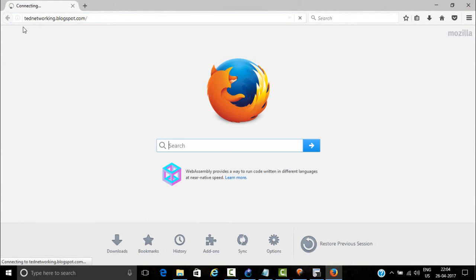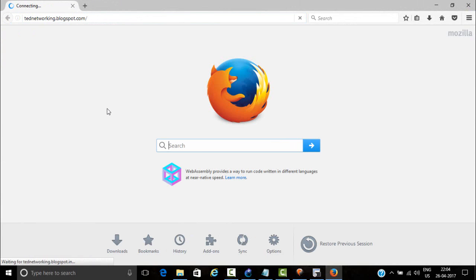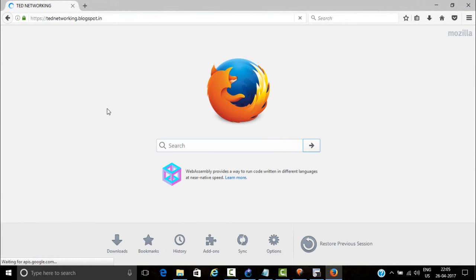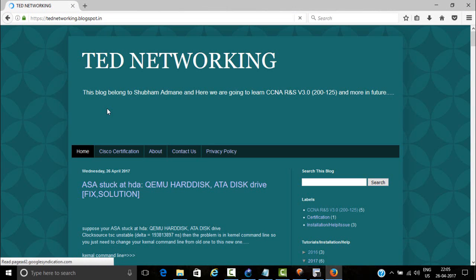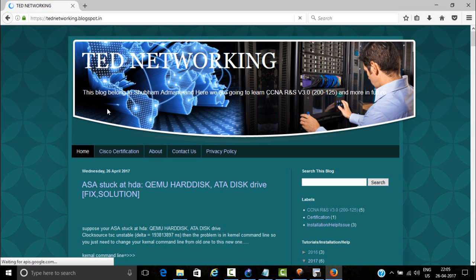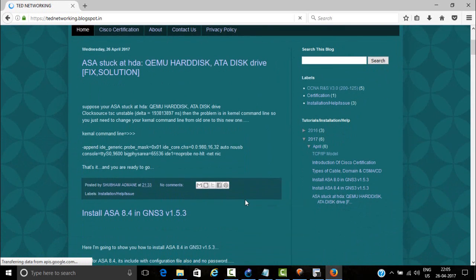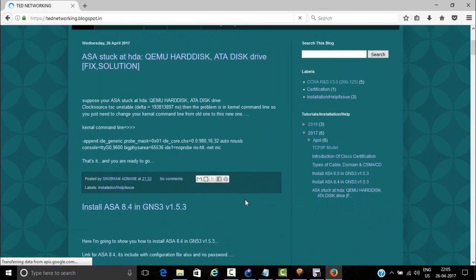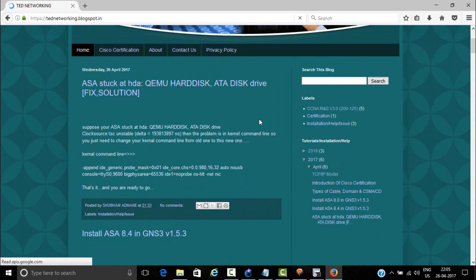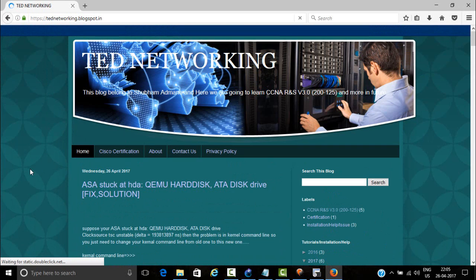Date networking dot blogspot dot com. So here you will get all the details about ASA installation and help. If you like my video, please like it, share it, and subscribe it. Thank you.